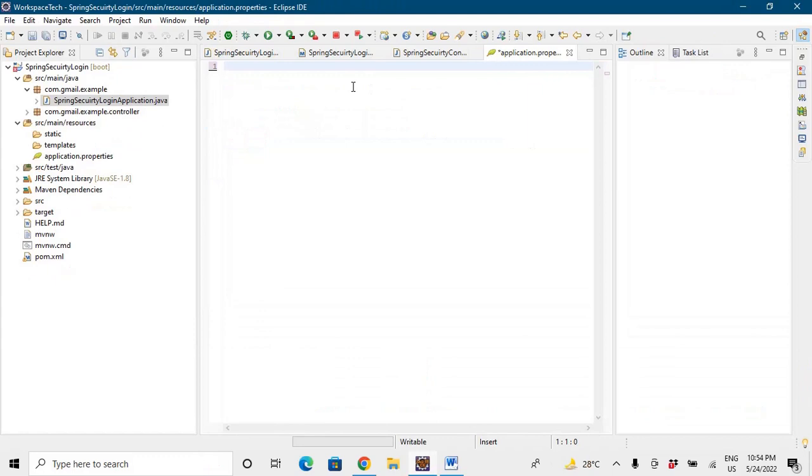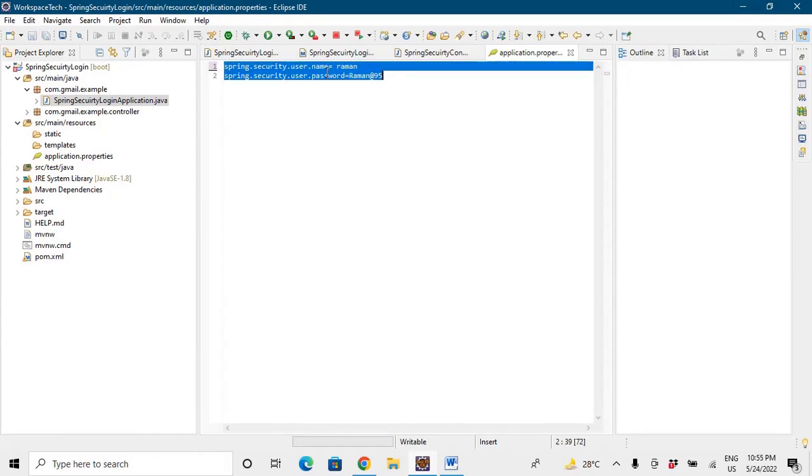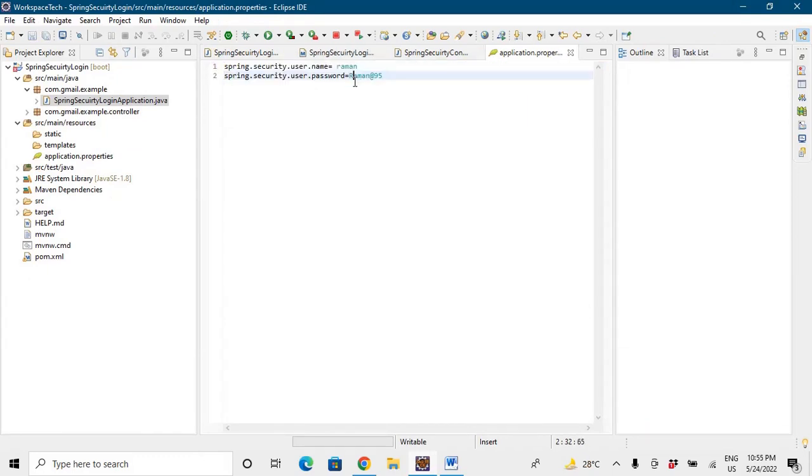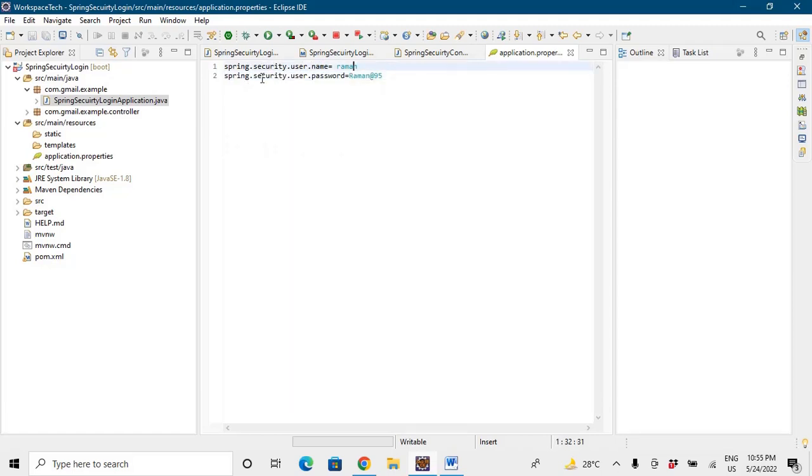So let's go to the application properties. We'll simply go to our property files and we'll add these two properties: spring.security.user.name and spring.security.user.password, that's the password that you're going to enter. Save this file.